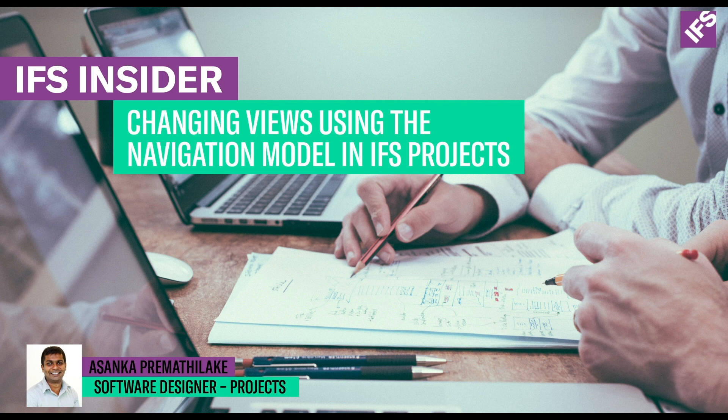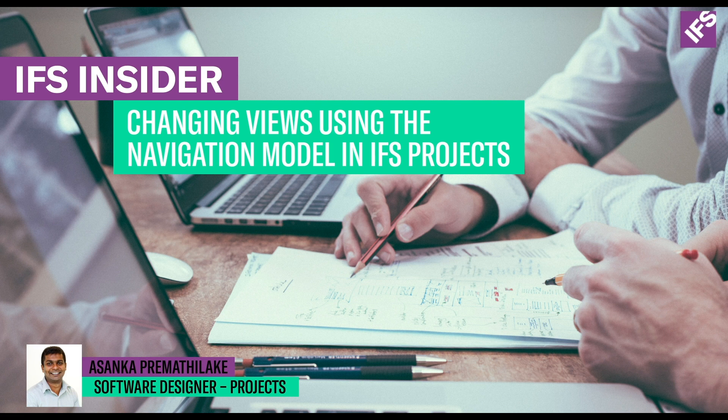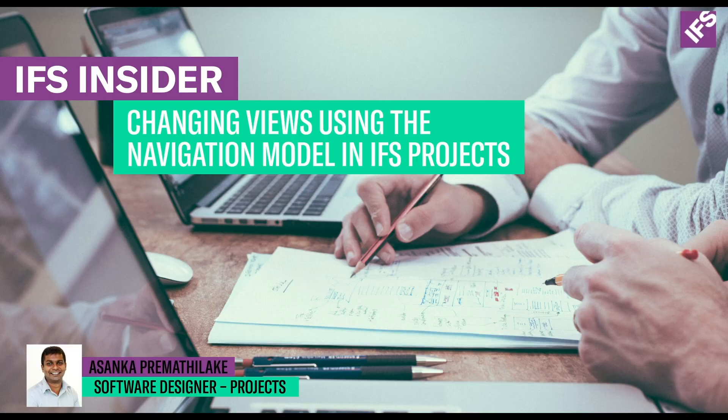During this video I'm going to show you how you can view a functional structure or a part of it in a different way using navigation models functionality.